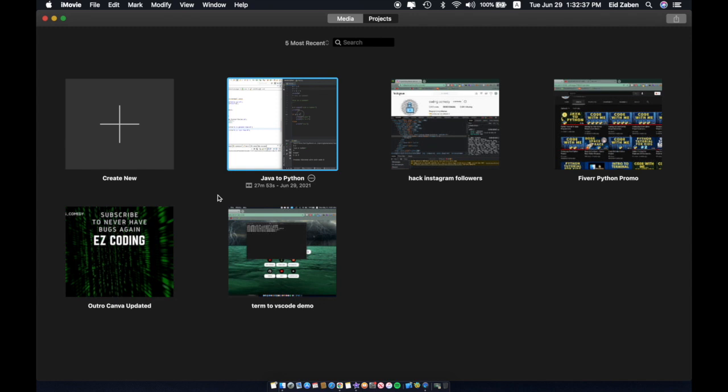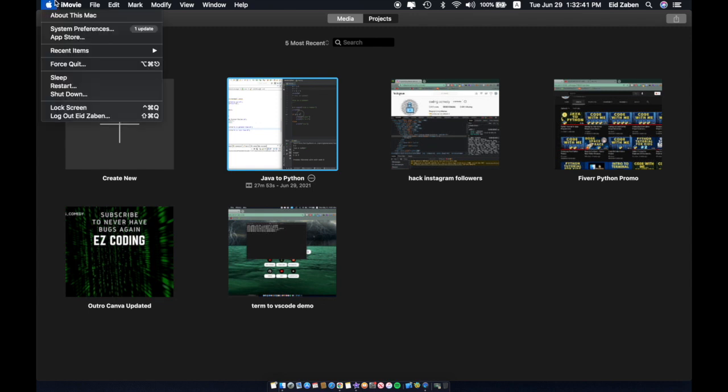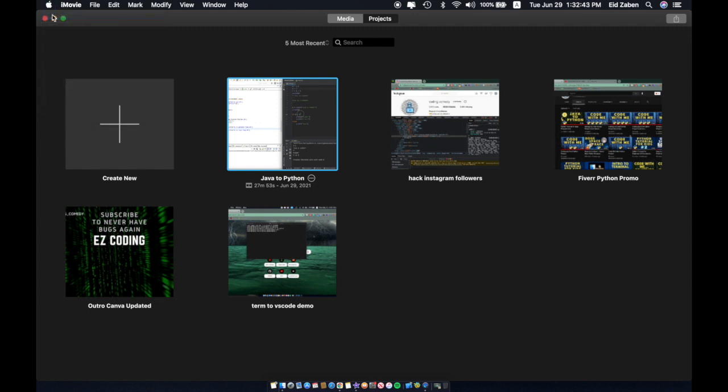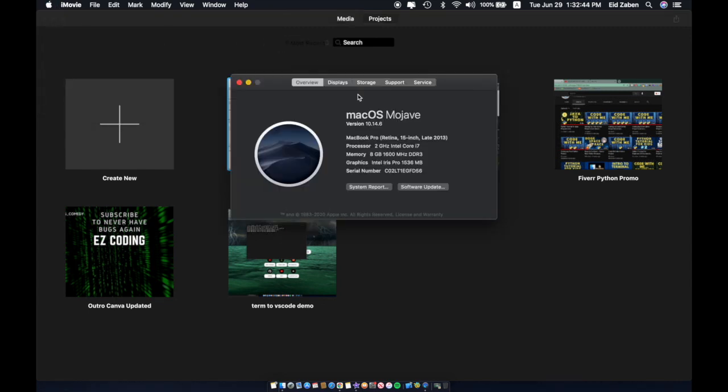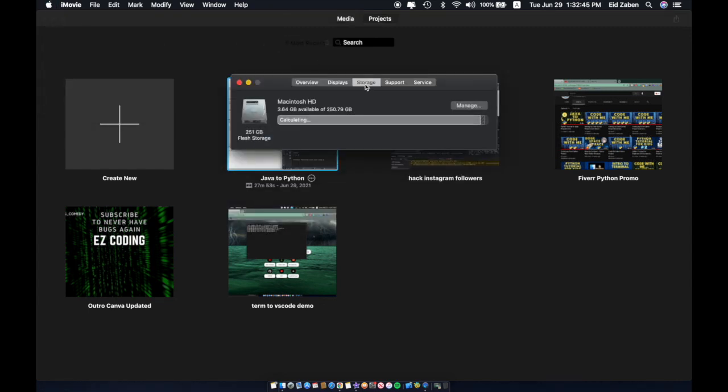So to show that this works I'm going to quickly show you how many gigabytes of storage I have on my computer. If I just click on the Apple icon, about this Mac, and then go to storage, it says that we currently have 3.64 gigabytes available.